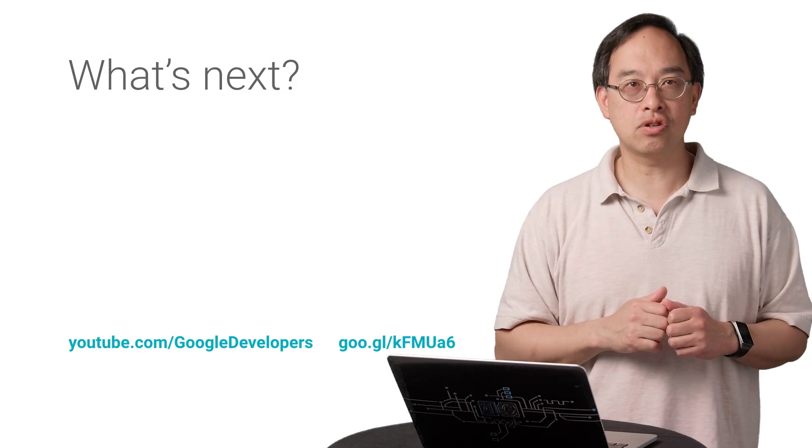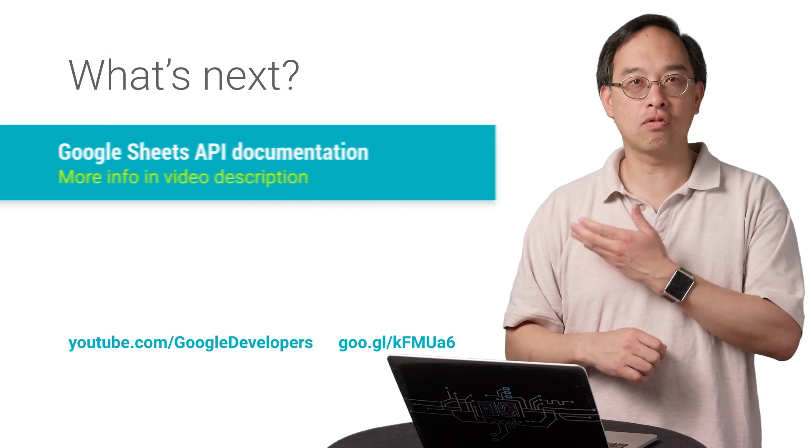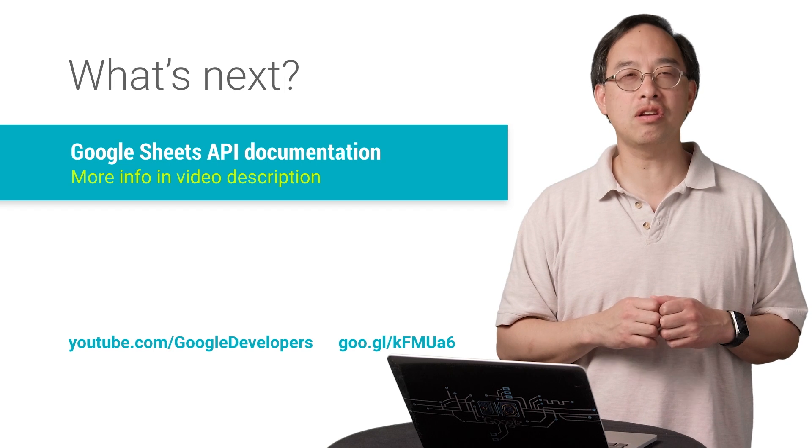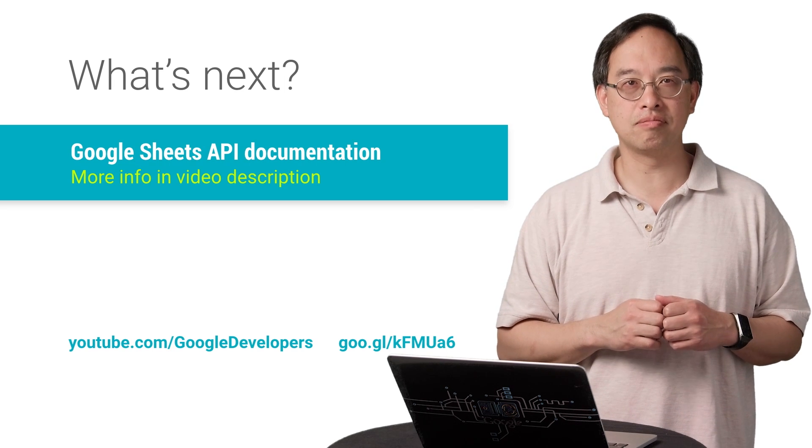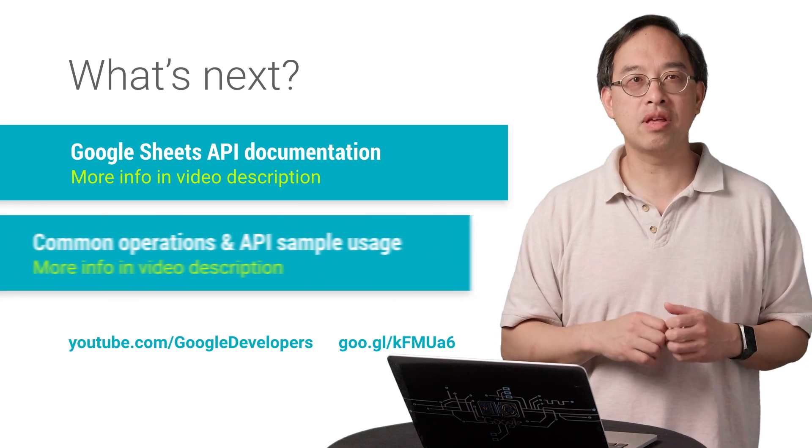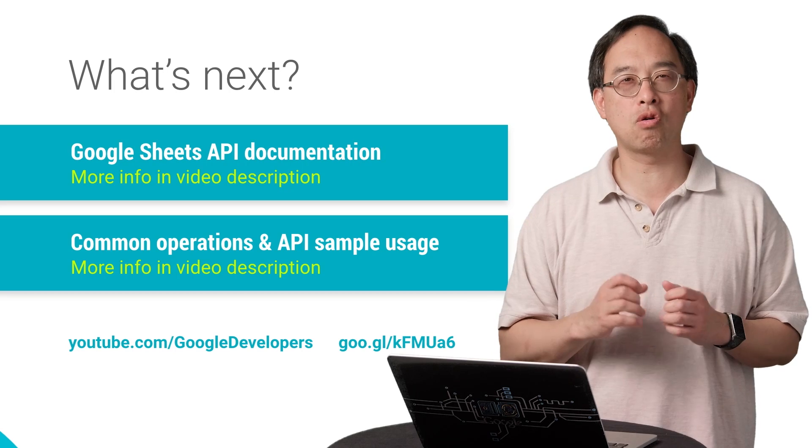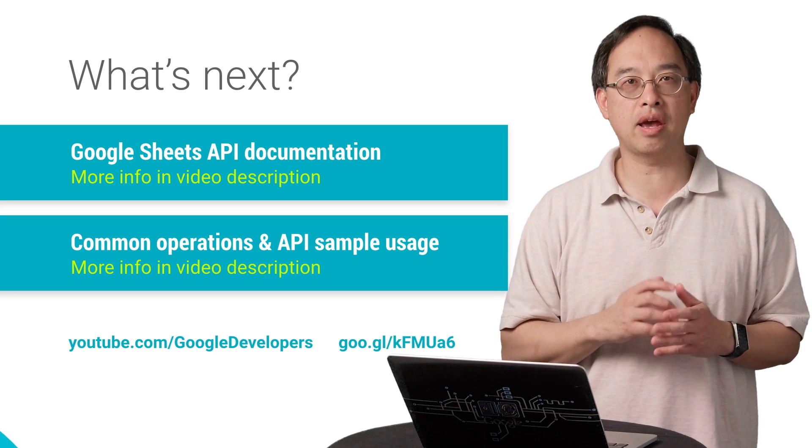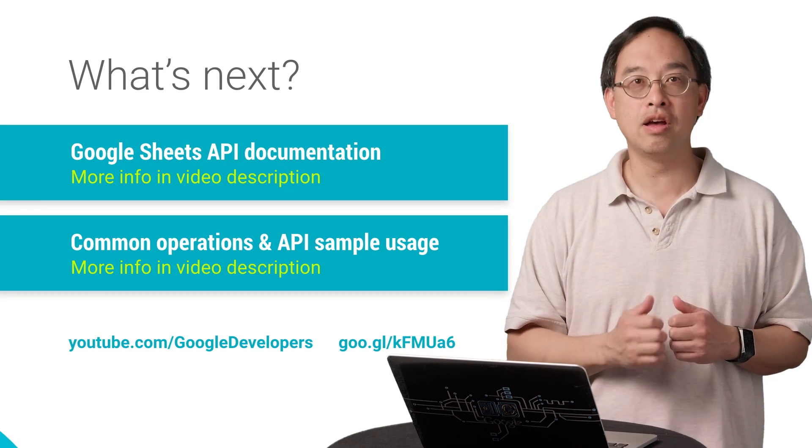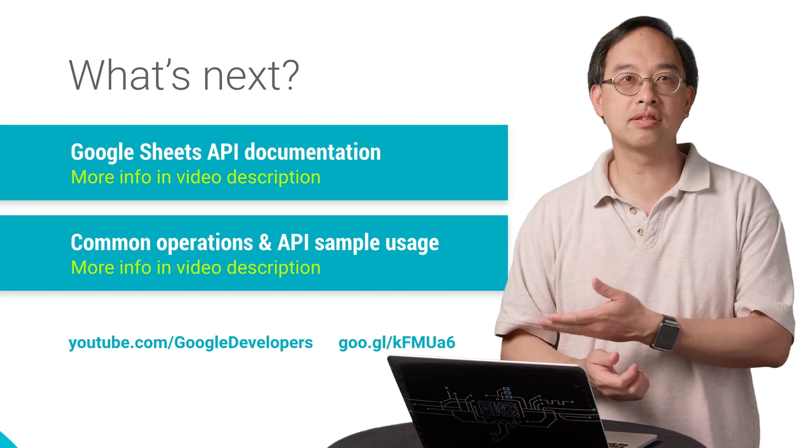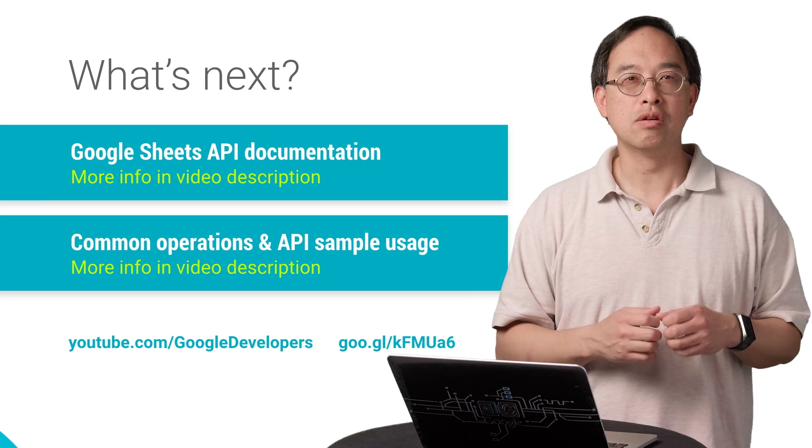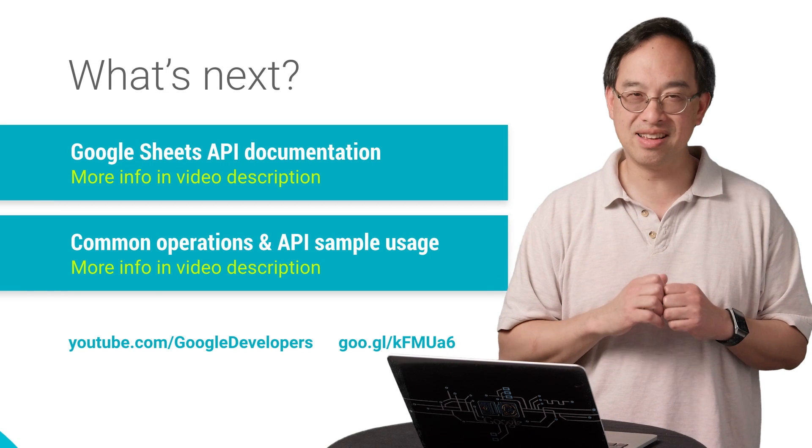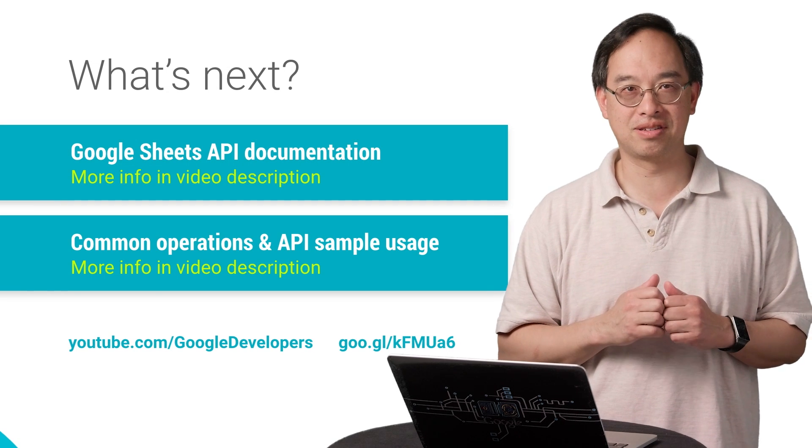Check out the official docs you see at the first link. There you'll find everything you need to get started. I'd also recommend the samples page to get a better idea of the common operations and the corresponding JSON payloads you need to send to the API. Finally, the links down at the bottom will get you to more developer videos in this and other series.